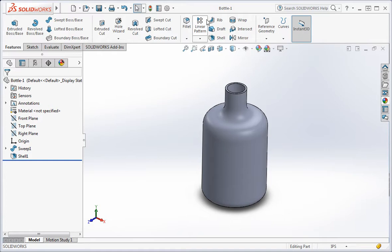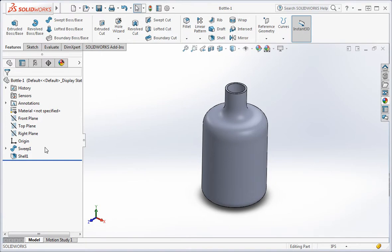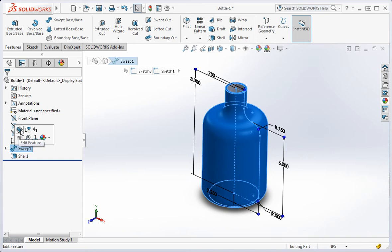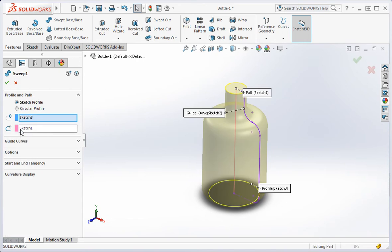Now edit sweep 1. We're going to apply the thin feature option to the sweep, but as you recall this option is not available after you've created the feature, so we have to delete the sweep and then reconstruct it.